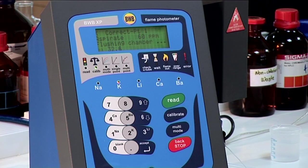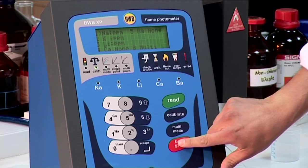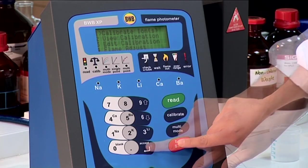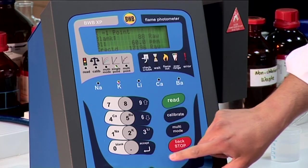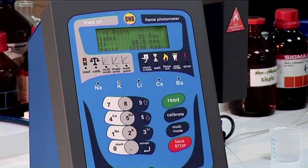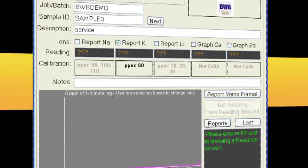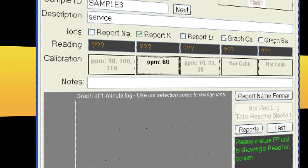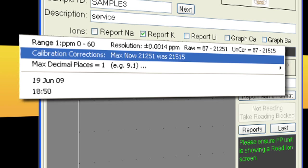The calibration has now been corrected. Now that we have corrected the calibration for drift, we can look at the correction. Press back to take you to the main menu, then choose view calibration. Press the K key and the potassium correction is displayed. If we go back to the FPPC report tab and click the K calibration box, we can also see that the correction is displayed there.